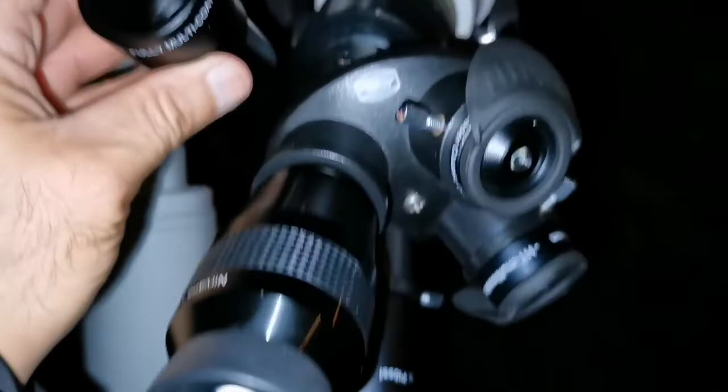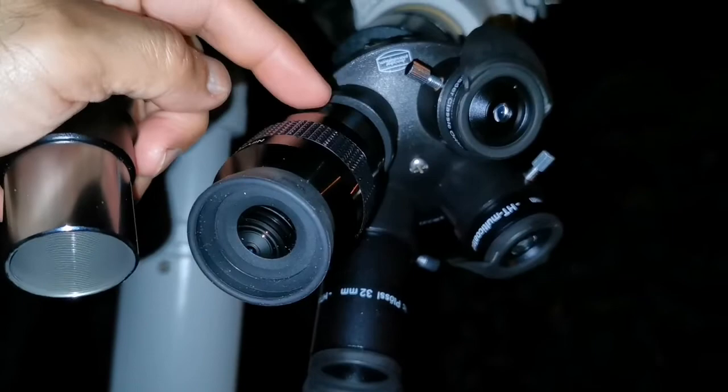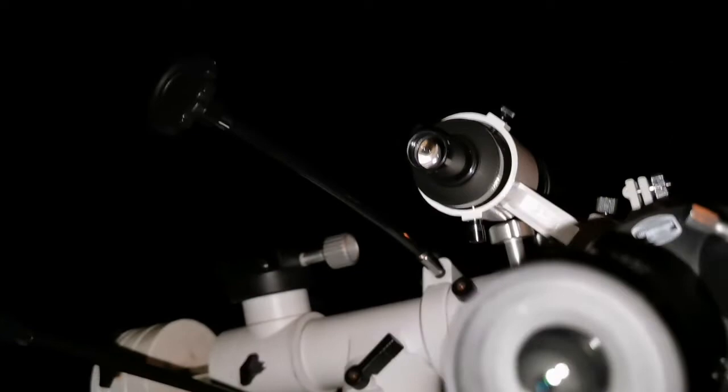So what I did, I removed the actual Barlow lens from the tip, unscrewed it and screwed it to the Nirvana 4mm. Now I can reach focus and the image is sharp, it's really good.